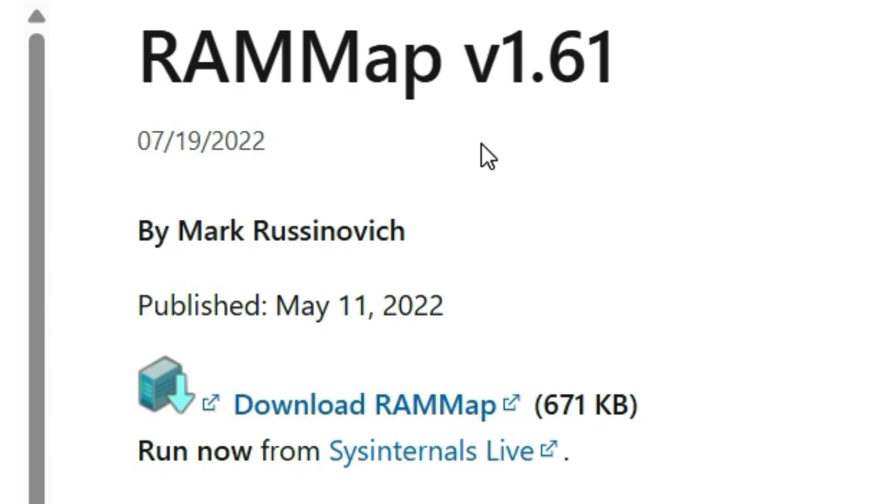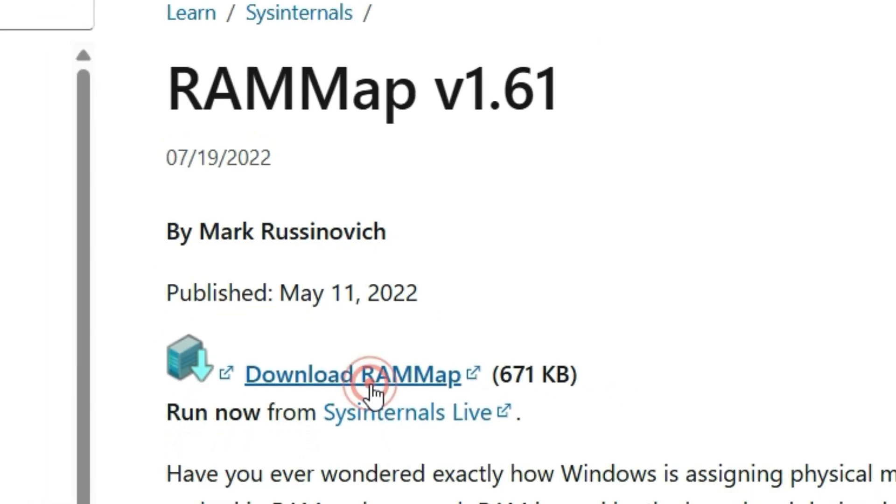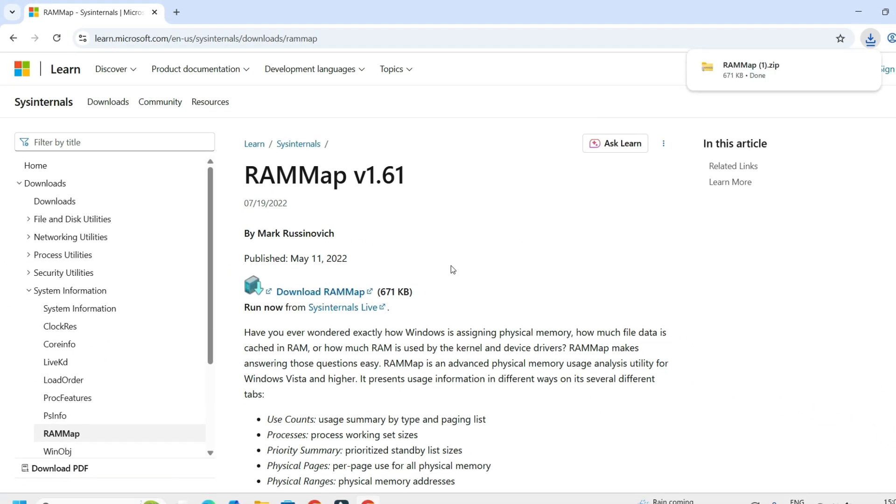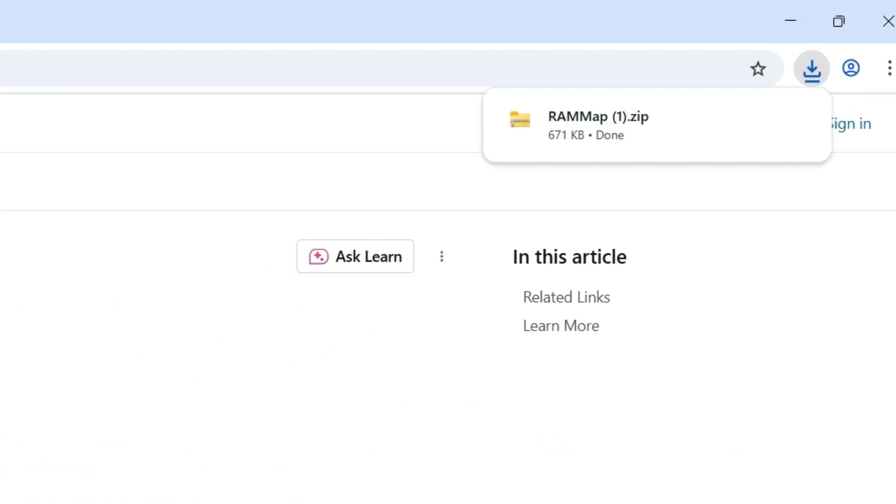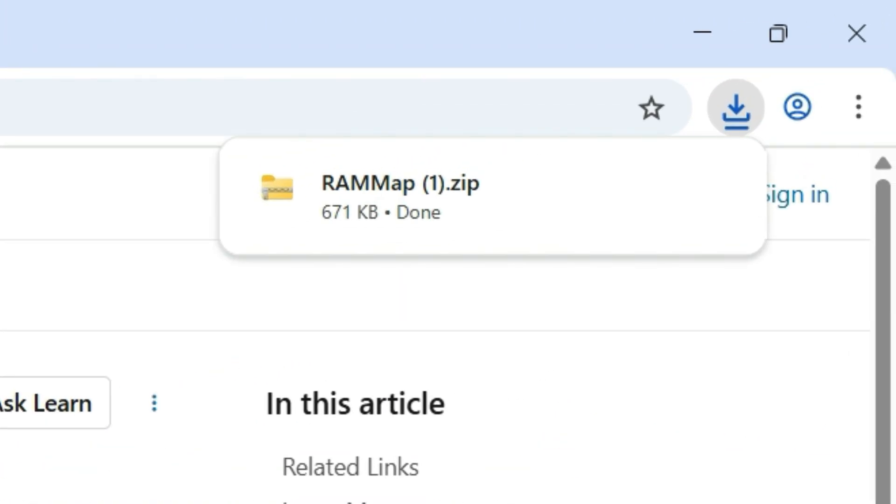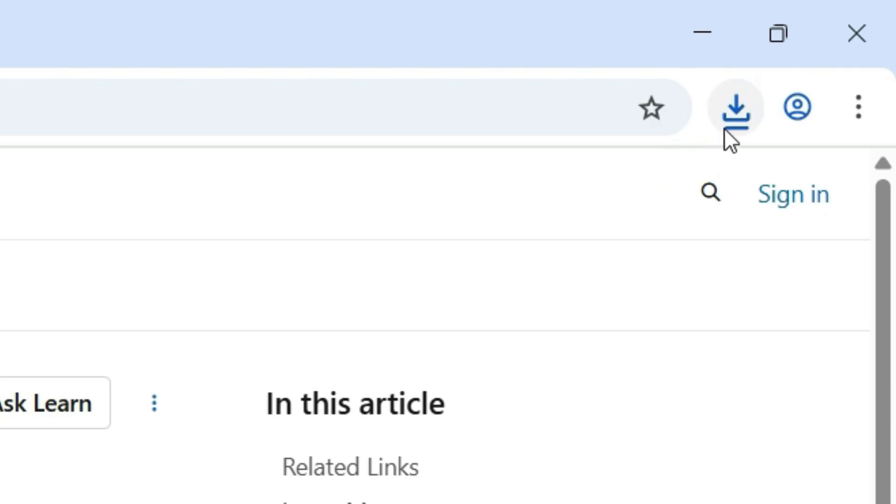In my case it is version 1.61 and don't worry, this is completely safe because we are downloading it from the official Microsoft website. Hit the download RAMMap. This is only around 671KB in my case.